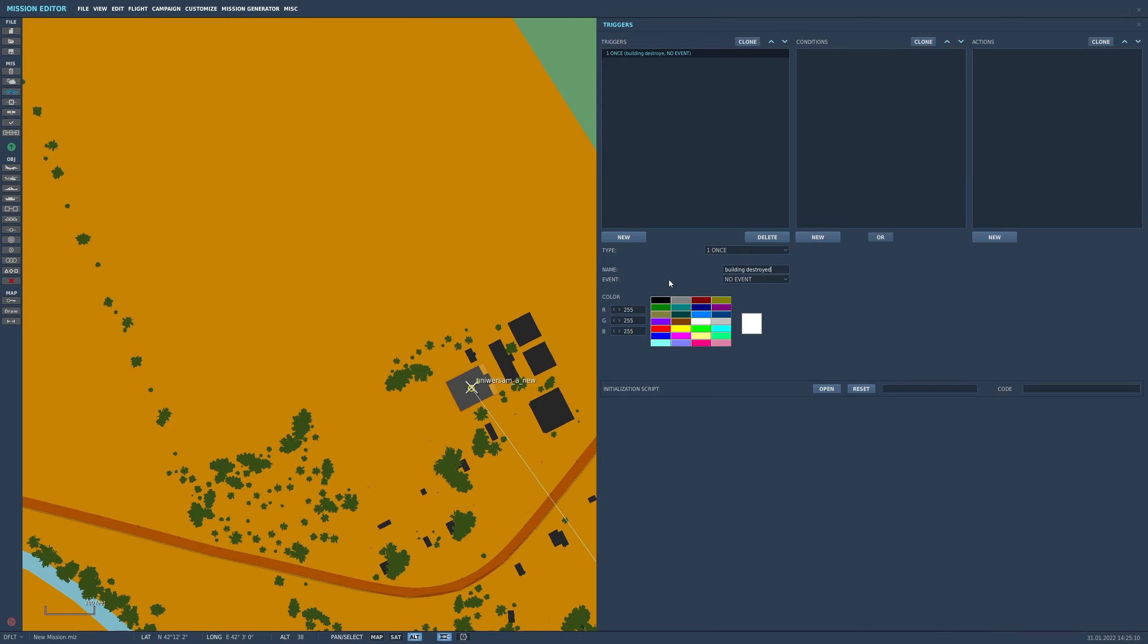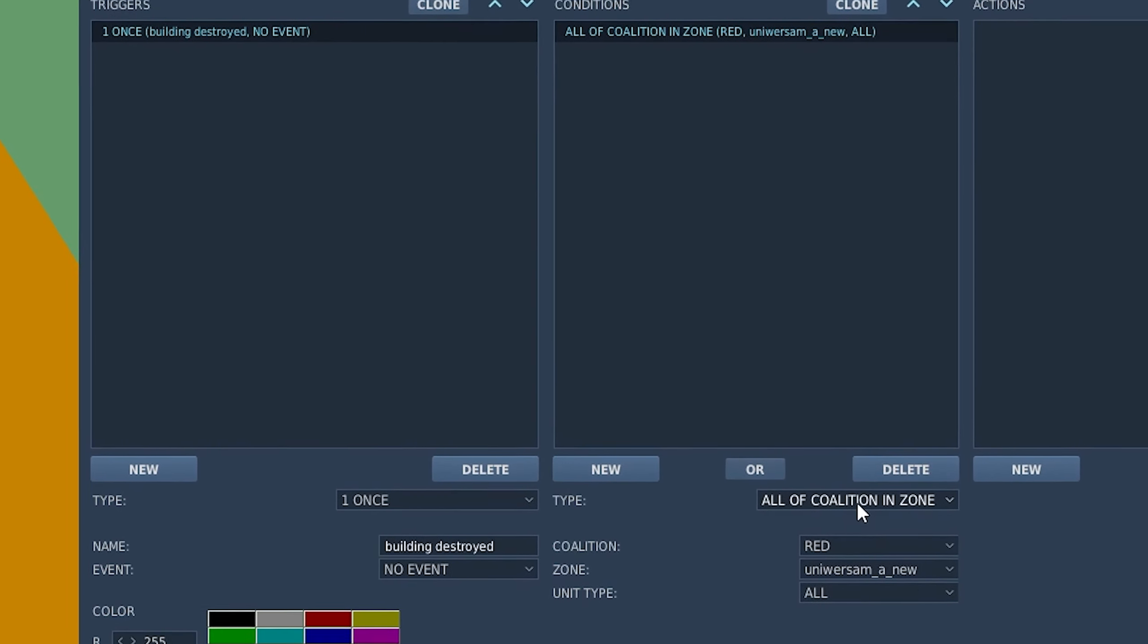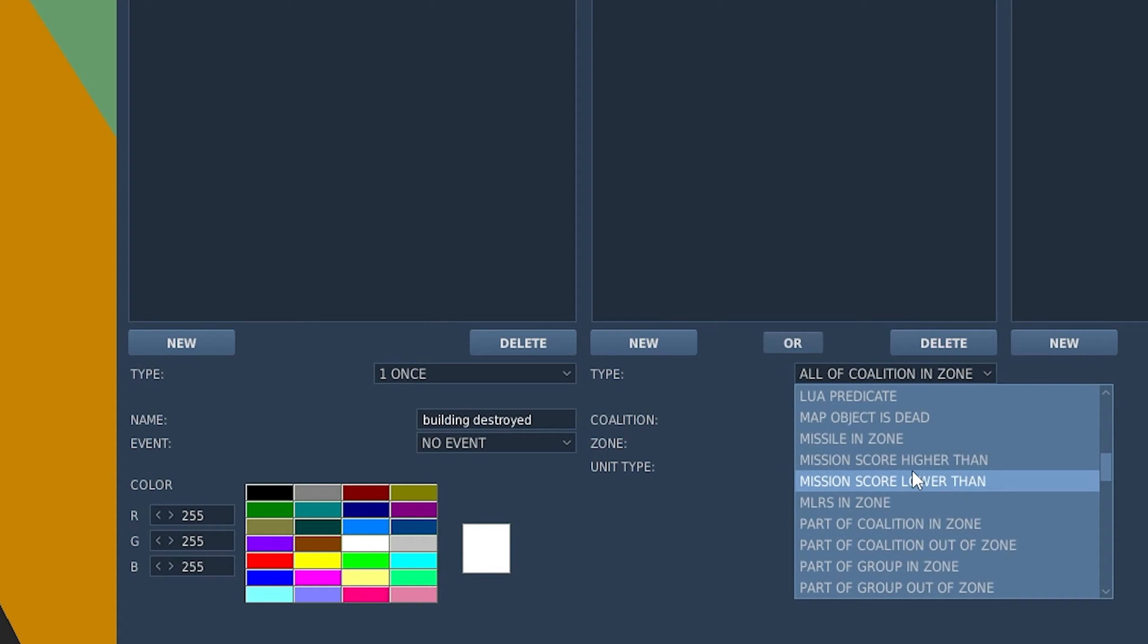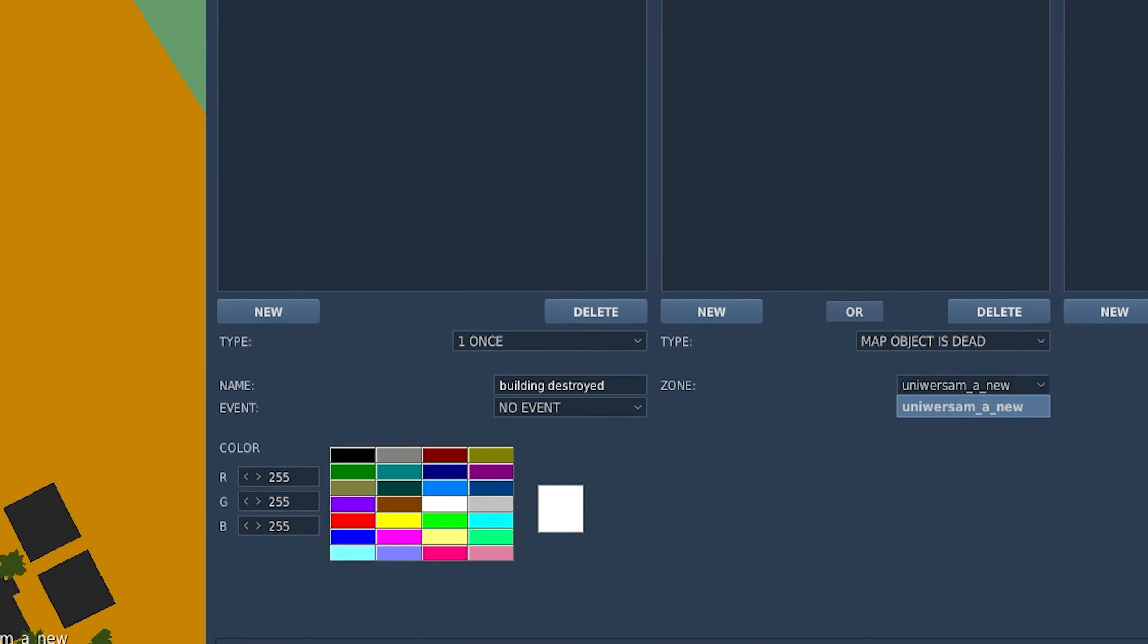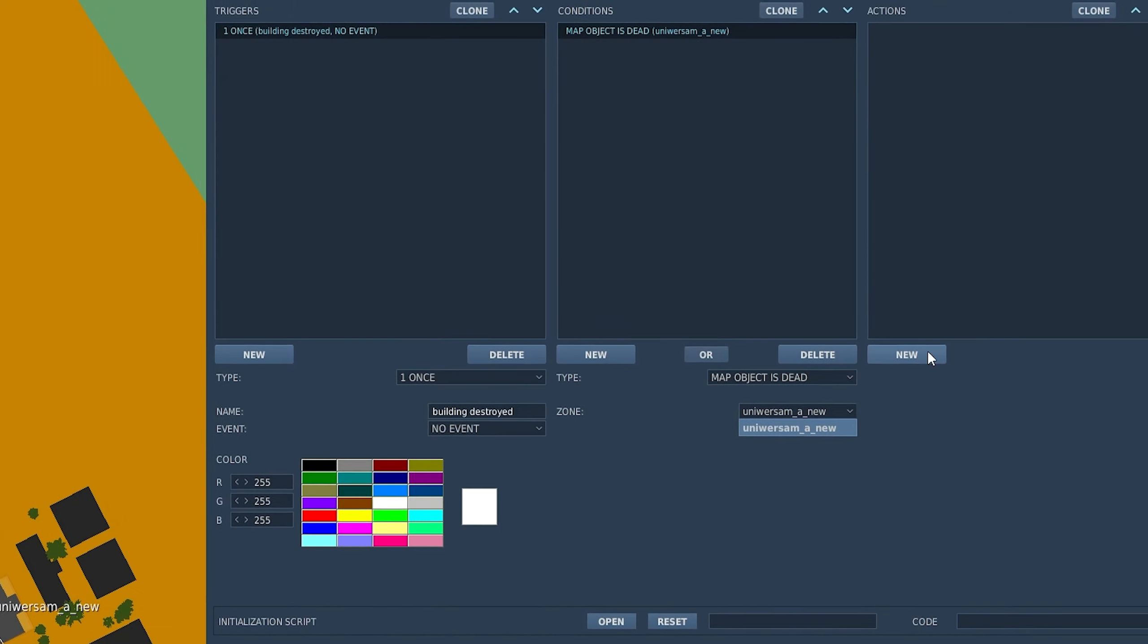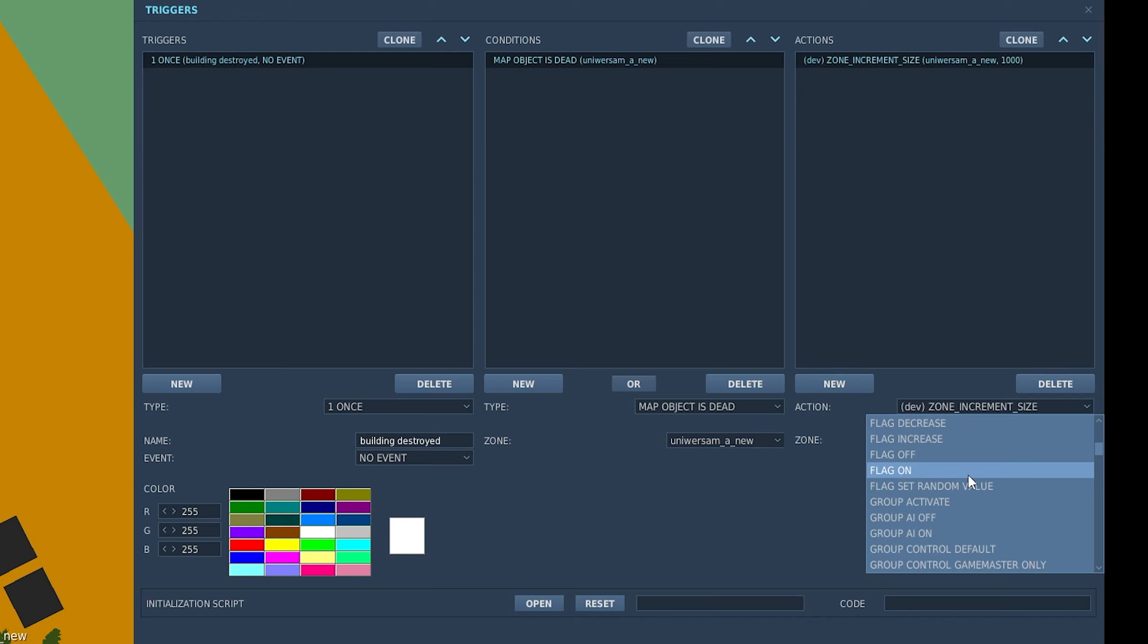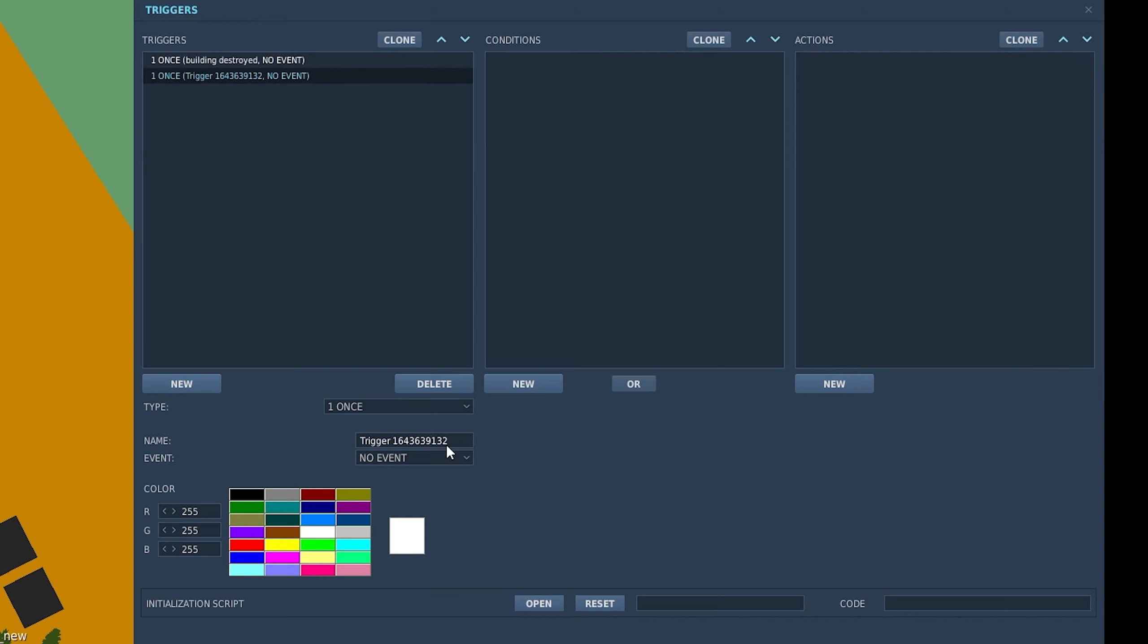Building destroyed or whatever you like. And the conditions, if we come down here, we see that there is this map object dead. And you see there's only one to choose from. And this name corresponds with what we set up earlier when we right clicked on that building. If you selected more than one building, you'd obviously have a list here.